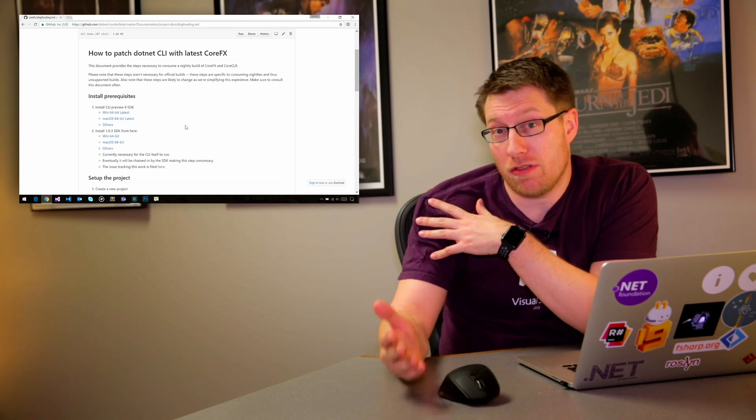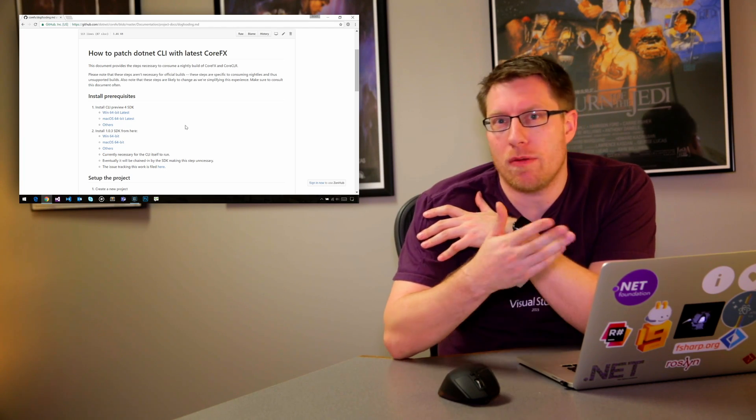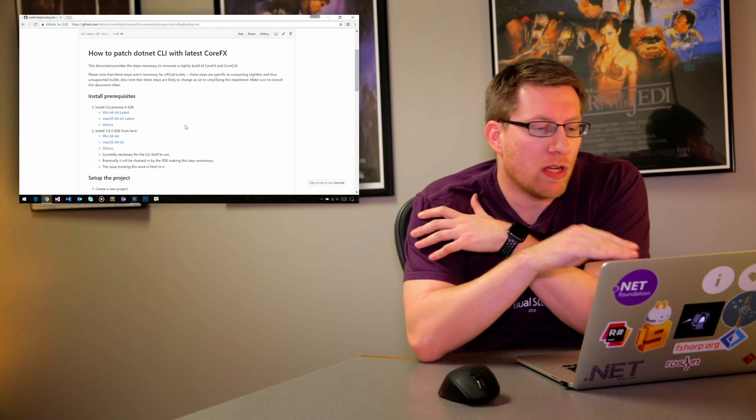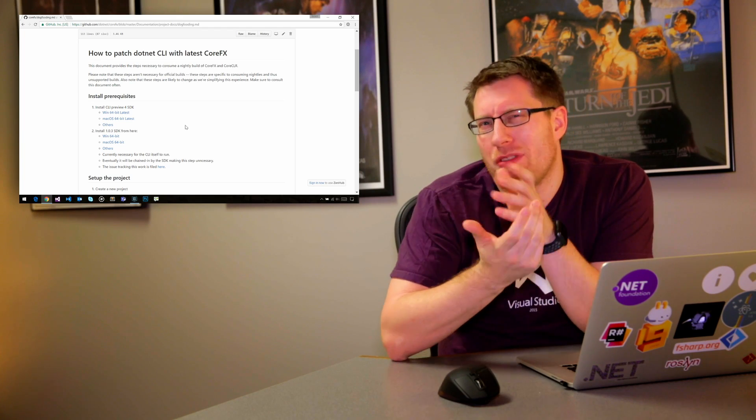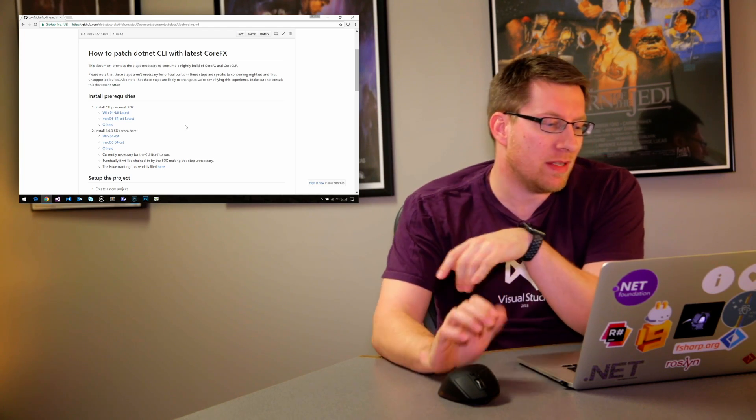As I said, those steps are going to change over time probably. So every time you want to play with the latest bits, you should probably go here and check out what the latest steps are to consume the latest bits.